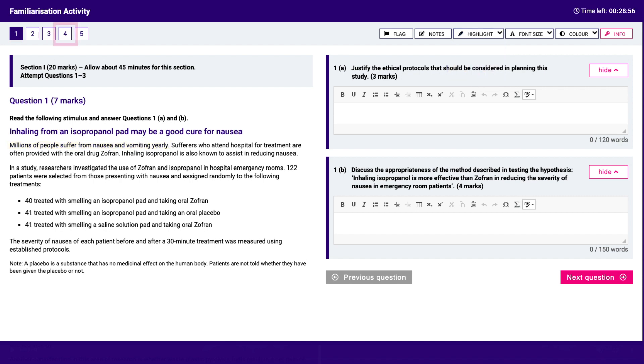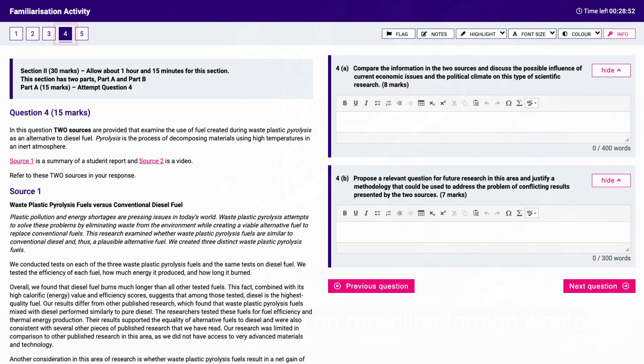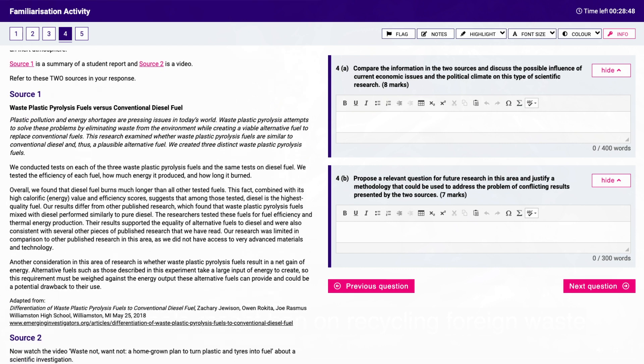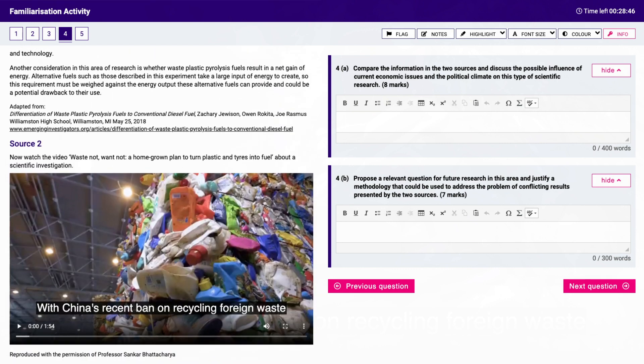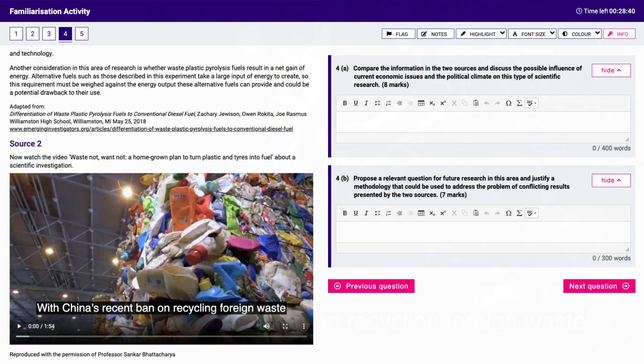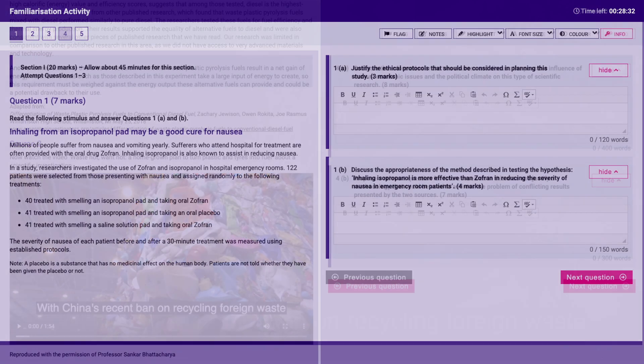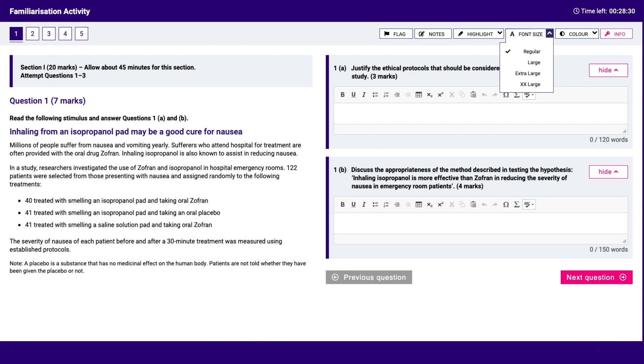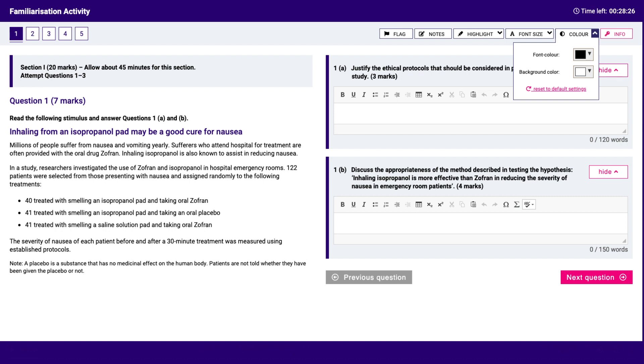Read the questions and stimulus material. If there is a video you will be able to watch it, make the video bigger and smaller, see the countdown timer in the top right of the screen, adjust the font size and color of the screen.